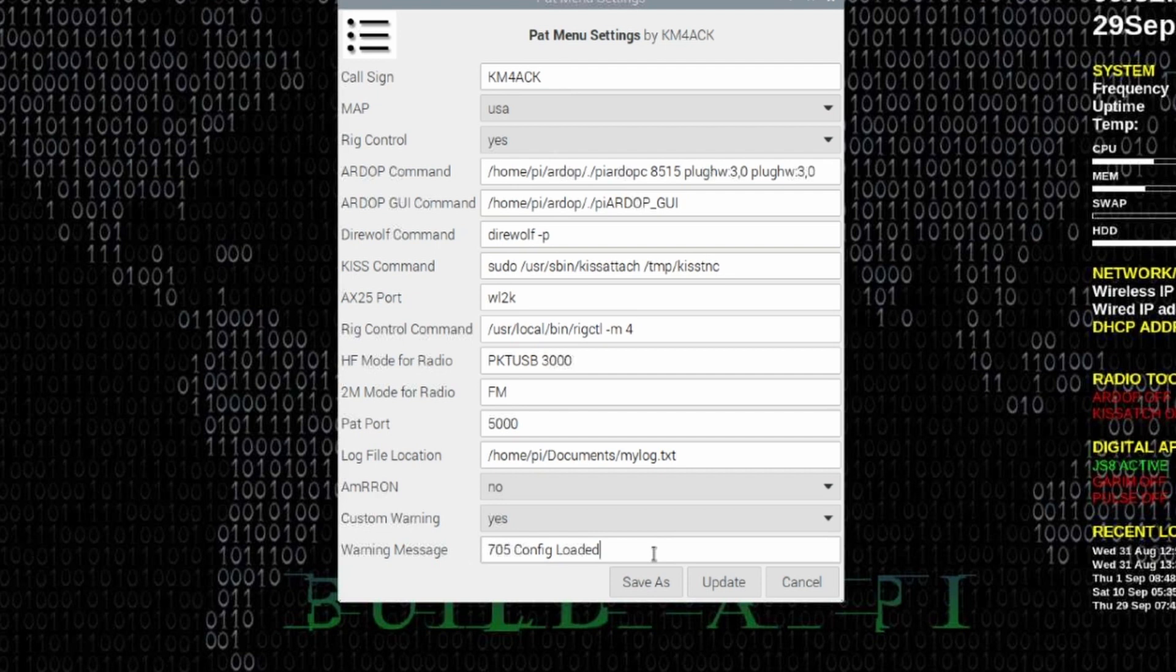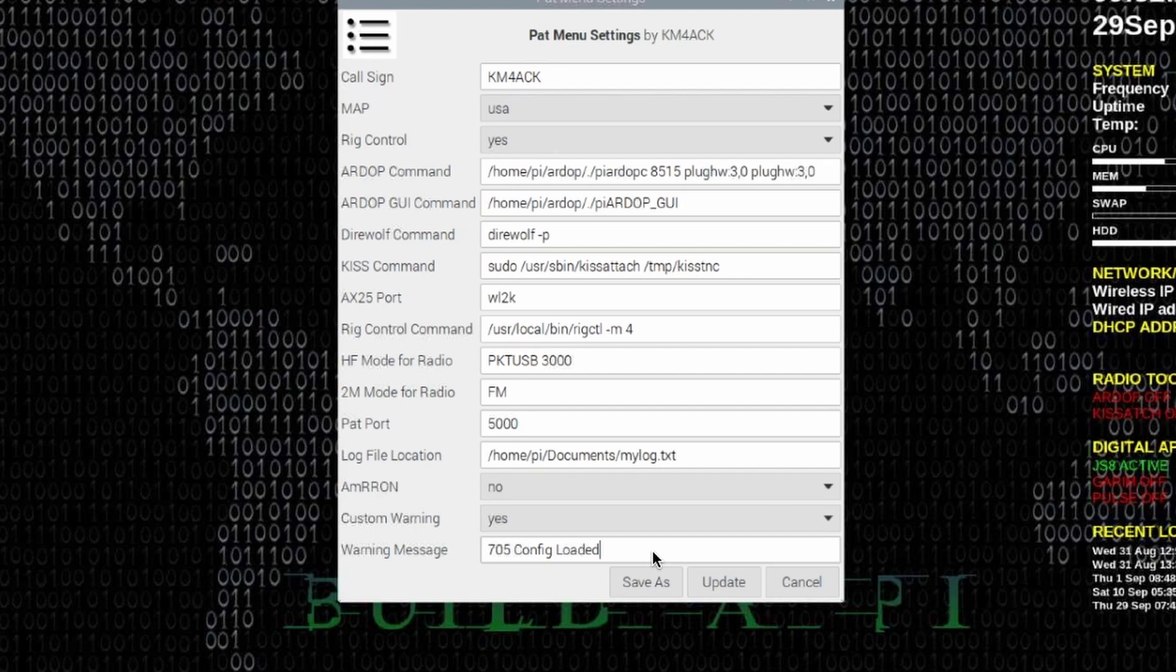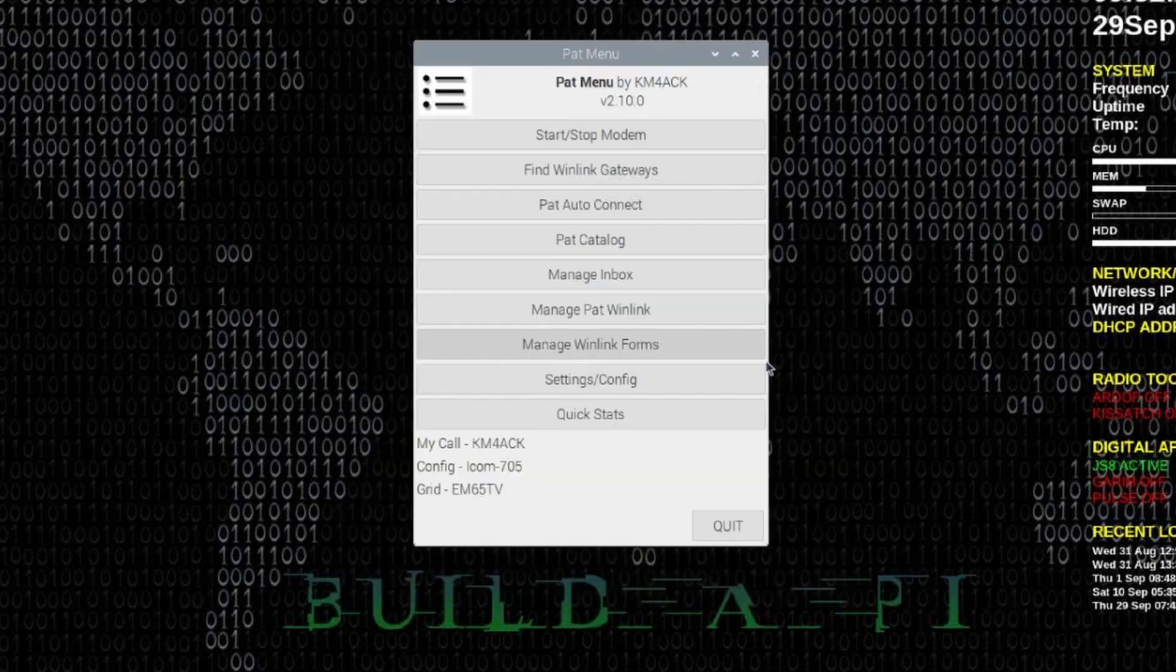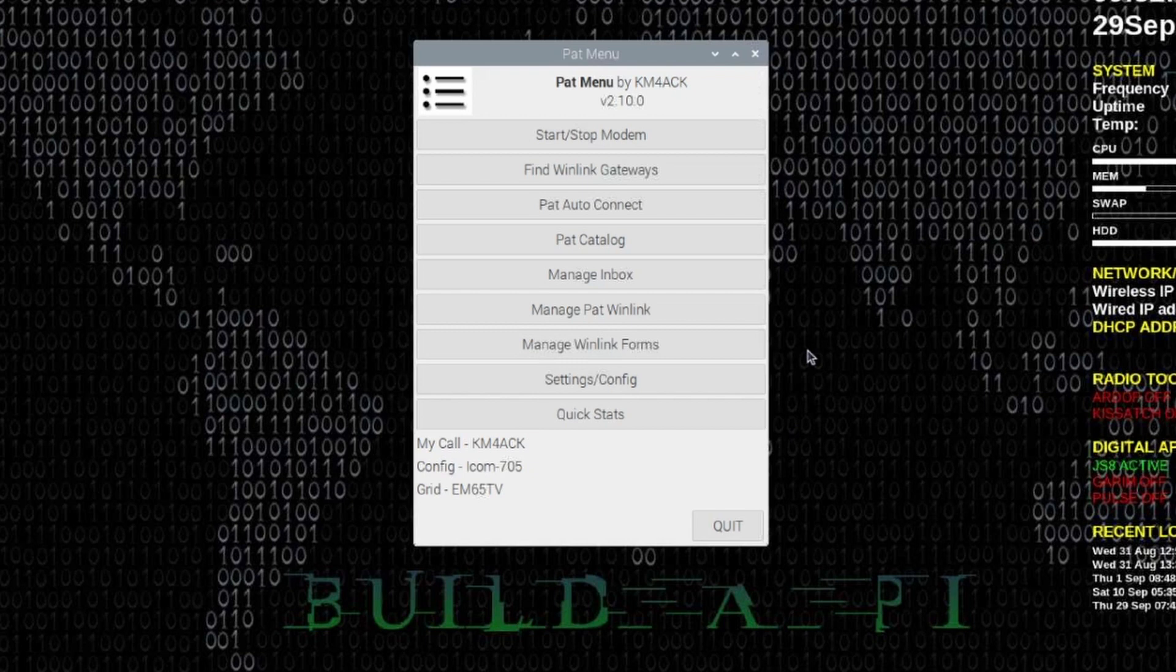So in this particular case I've just got mine set to say that the 705 config is loaded. Hopefully that'll clear up any questions that guys may have had about that warning message. Let's click cancel here and get back to the main menu so we can show you the real meat of today's video.